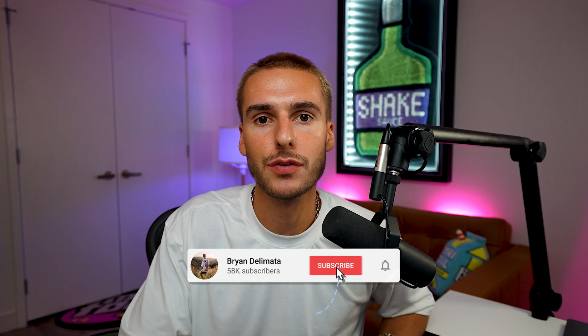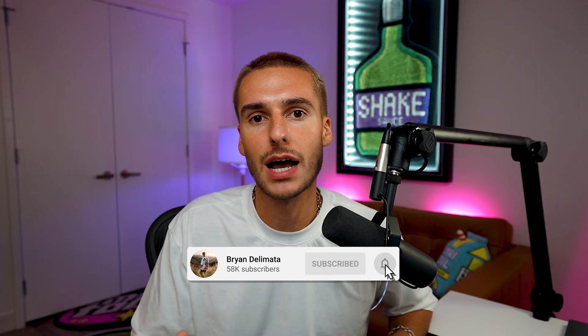If you're new here, be sure to be subscribed because I upload videos like this all the time. If you haven't already, drop a like on the video and let's get into After Effects.